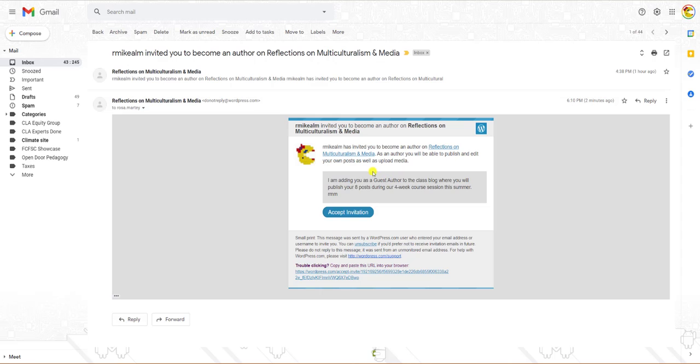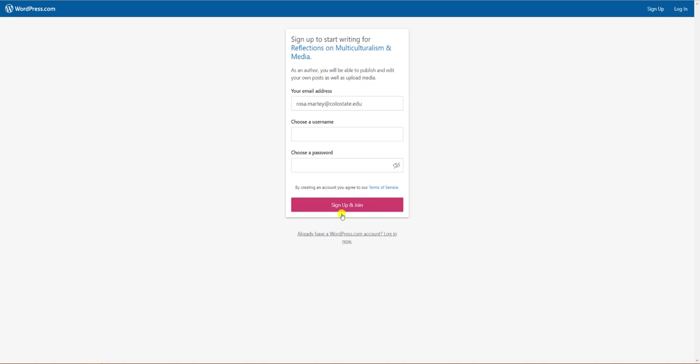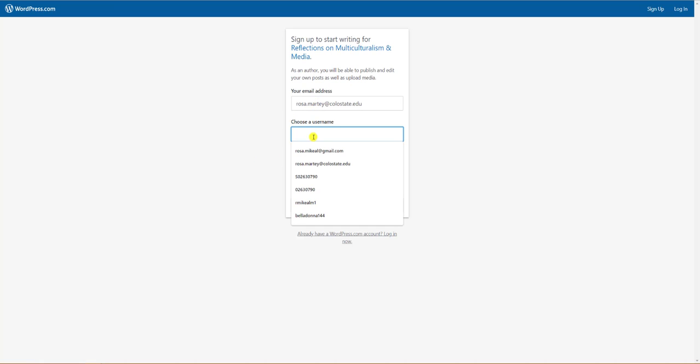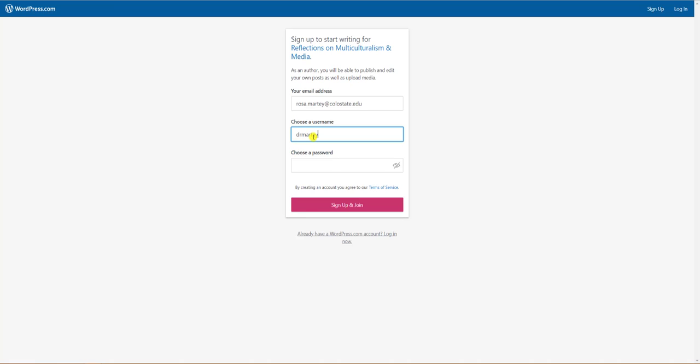That will take you to the login page on WordPress.com. Your email should already be entered. Create a username that makes it clear who you are. It's best to use your first and last name or just your first name if you prefer. Then create a password and click sign up and join.